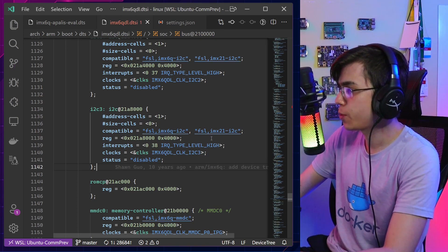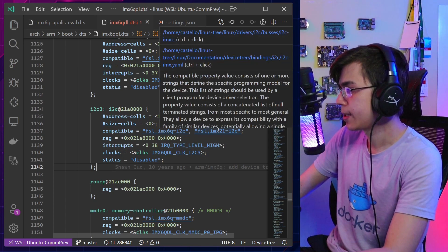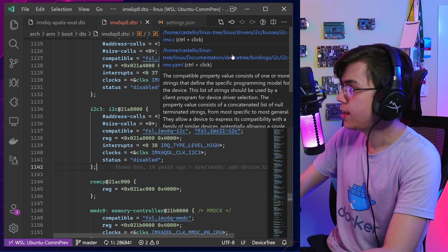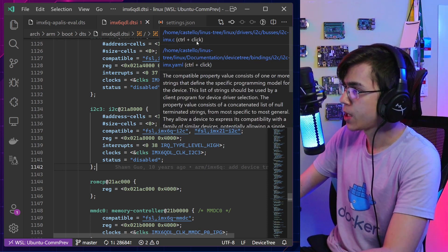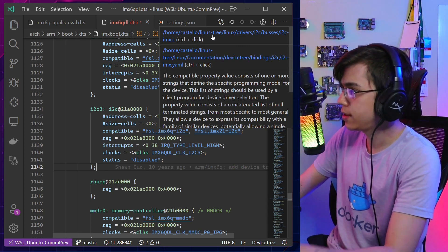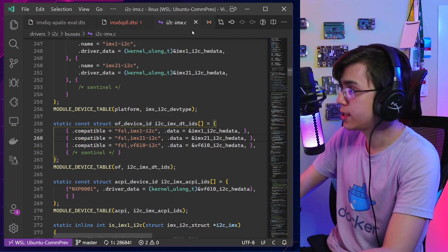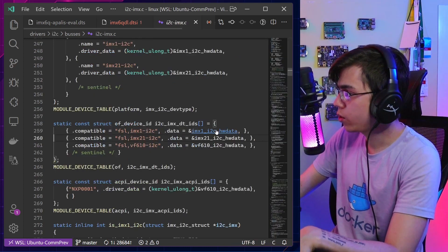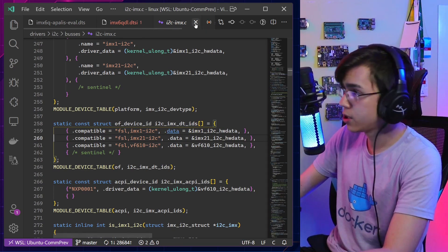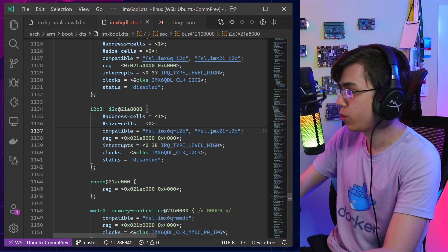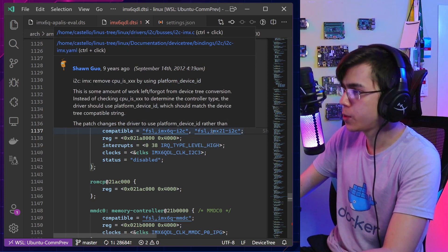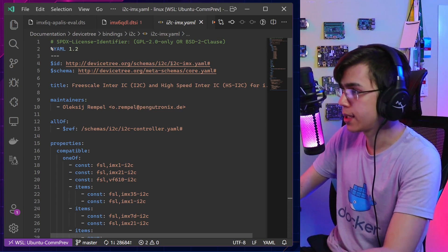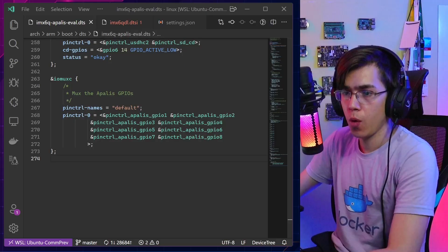For some compatible strings that have a driver implementation, there can be two document links — one is the .c source code of the driver using this compatible, and the second is the documentation. In those cases, Ctrl+click opens the source code first. You can mouse over the compatible string to see both links and click whichever you want — source code or documentation.